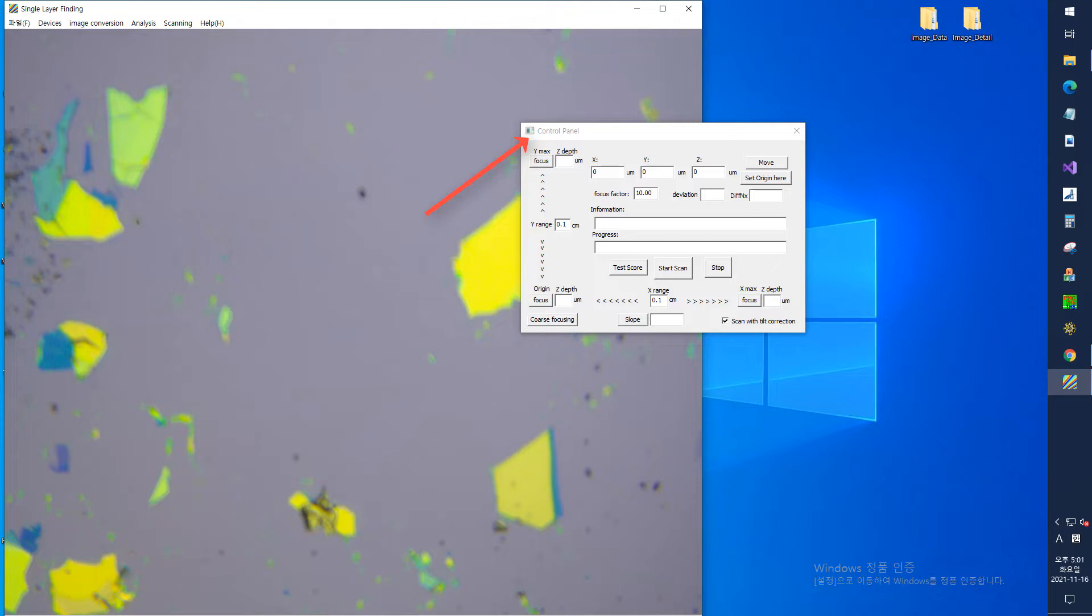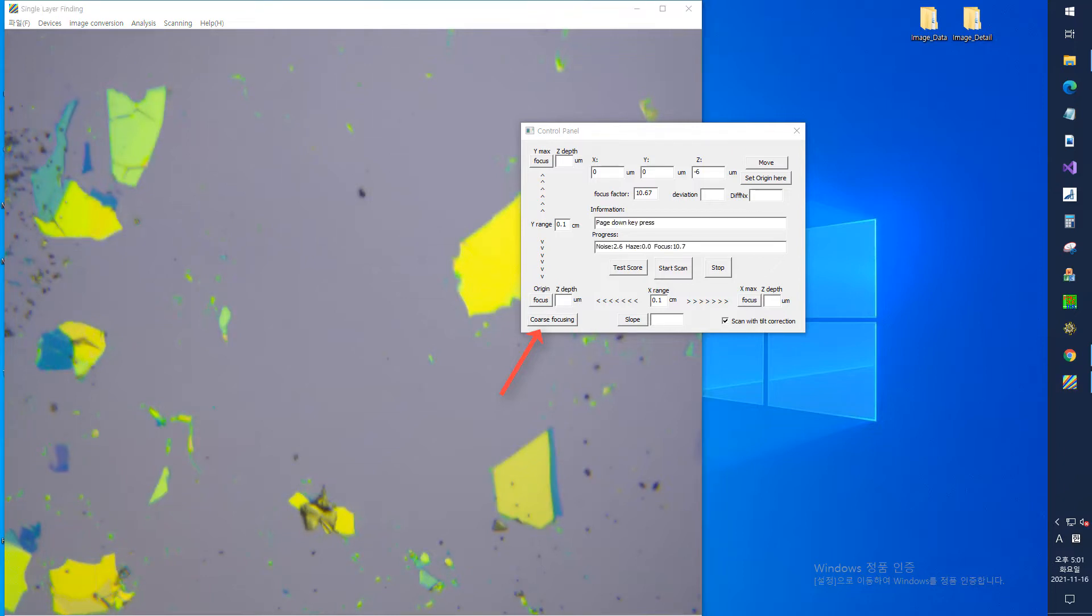To automatically focus when the microscope image looks blurry, first press the course focusing button on the lower left corner. You can see that the height is changed by the motor attached to the Z-axis and the focus is automatically adjusted.